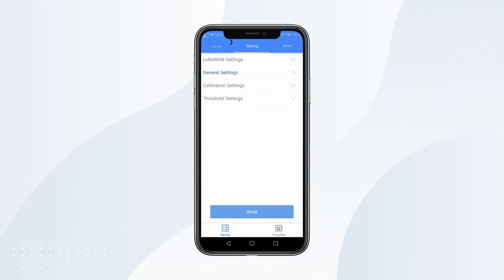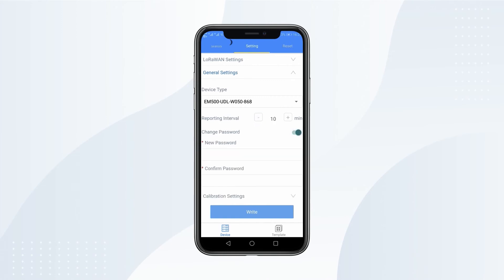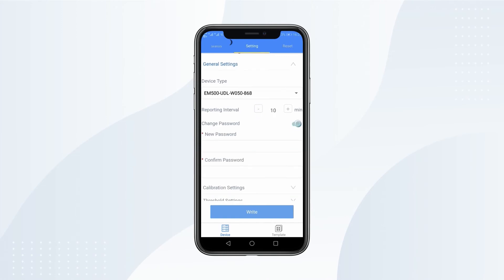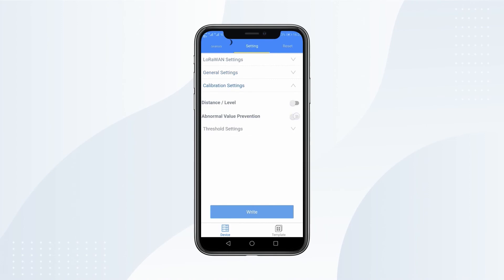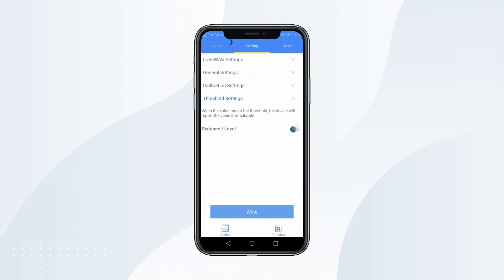On General Settings, you can change reporting interval, change password, calibrate sensor, and set up threshold alarm.